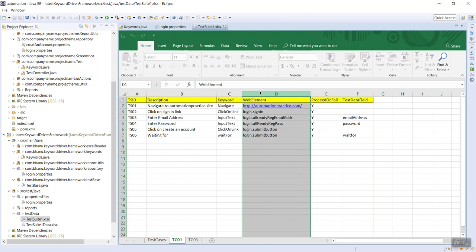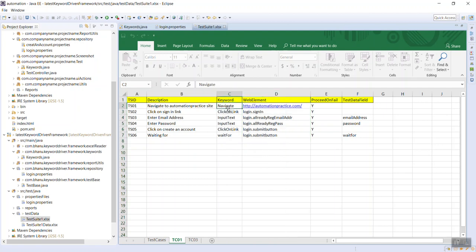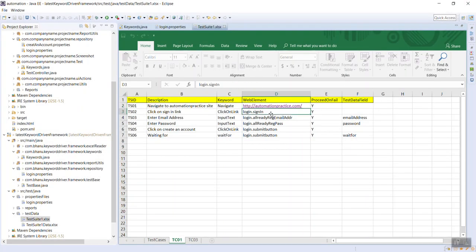In the keyword-driven framework, the two most important things are the keyword and the web element. When you run this Excel sheet through the keyword-driven framework, it will read the 'navigate' keyword and then look for the web element. This is just a string key name - for every key there is a value. So 'sign in', 'login dot already registered email address', 'submit button' all have corresponding data values.